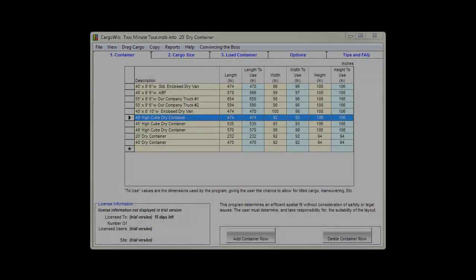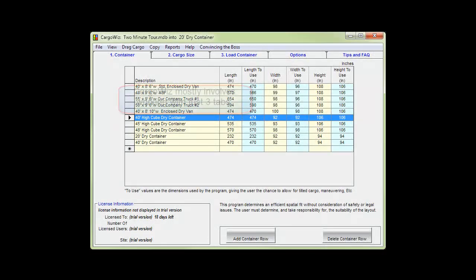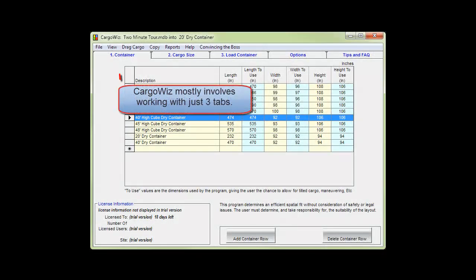Hi and welcome to the CargoWiz Tour. CargoWiz mostly involves working with just three tabs.